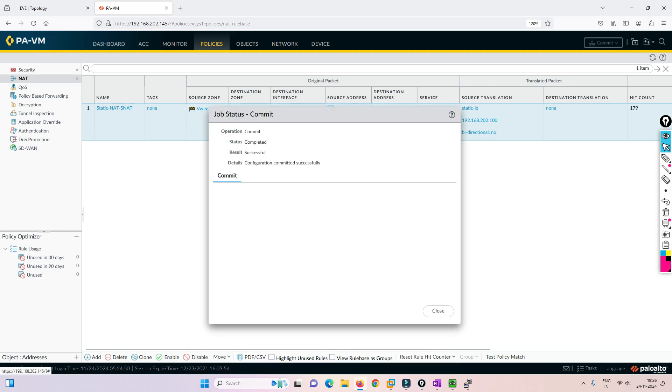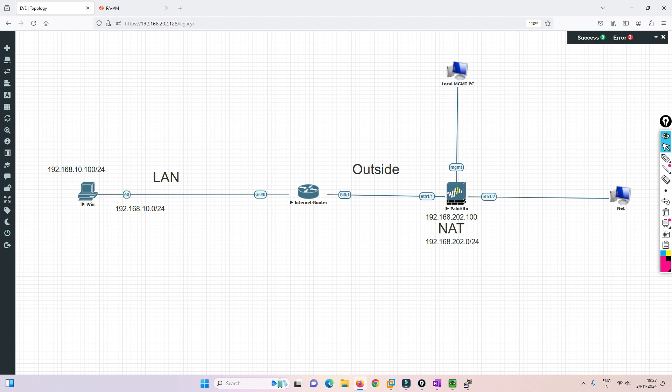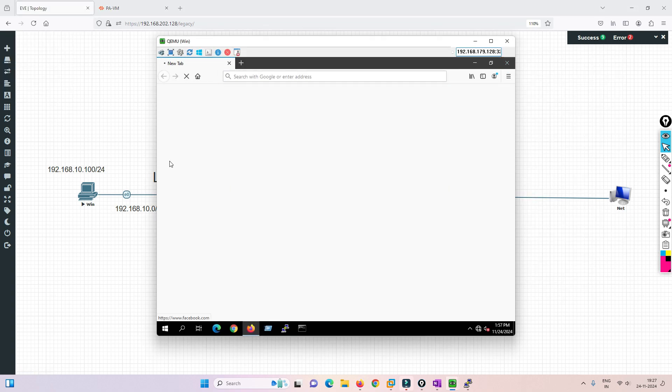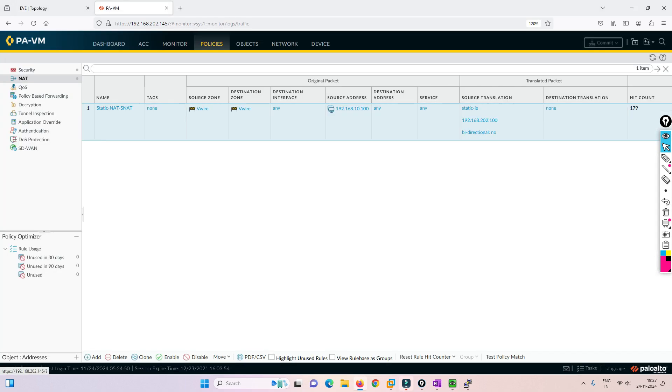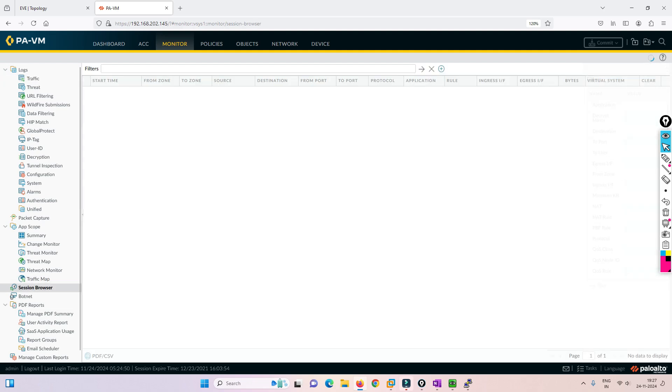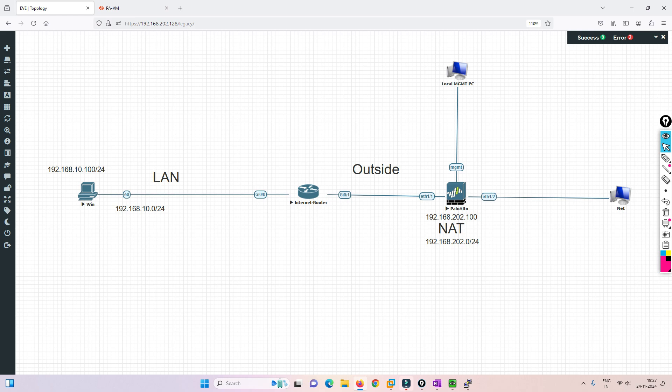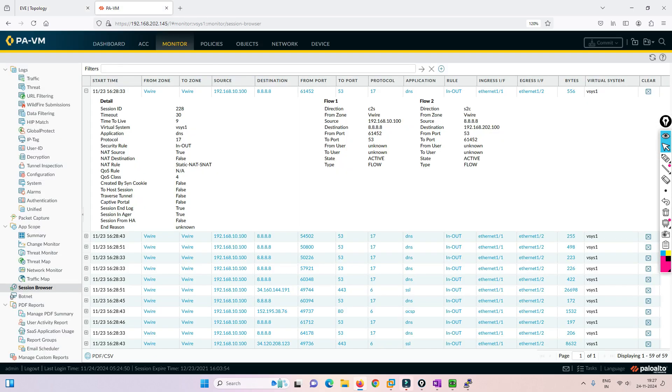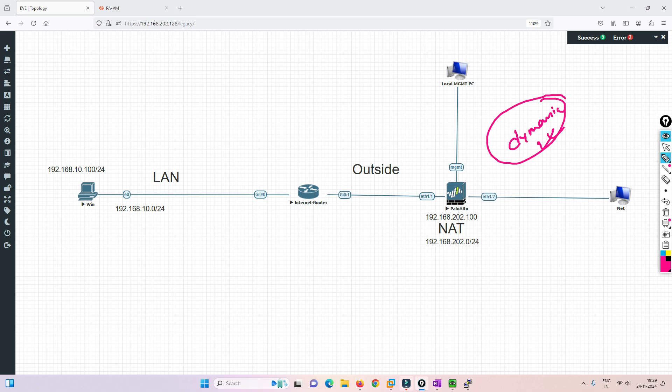Let's go to the test PC and try to access Facebook. You can see it's working. Let's go to Monitor, then session browser. You can see it is getting translated to 202.100 - it's getting translated to this particular IP address. This is how static NAT works in VWire.